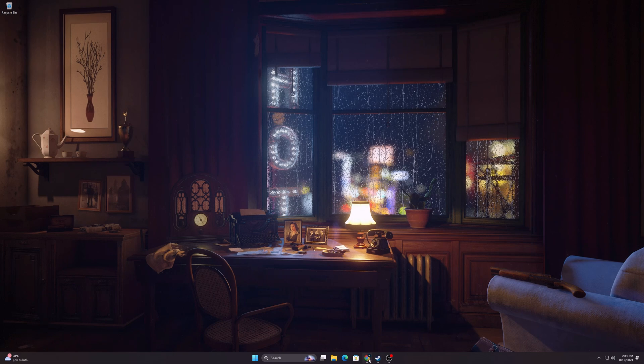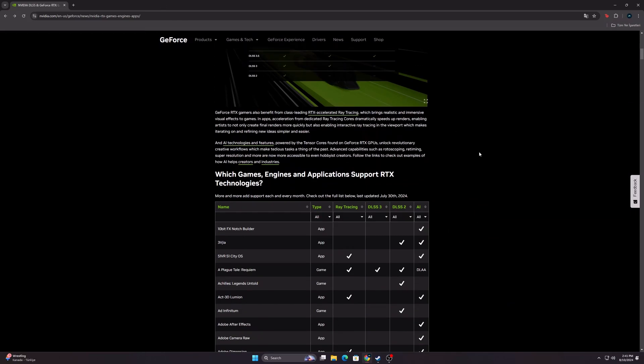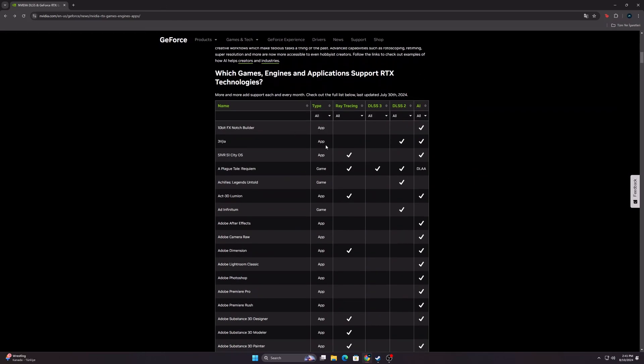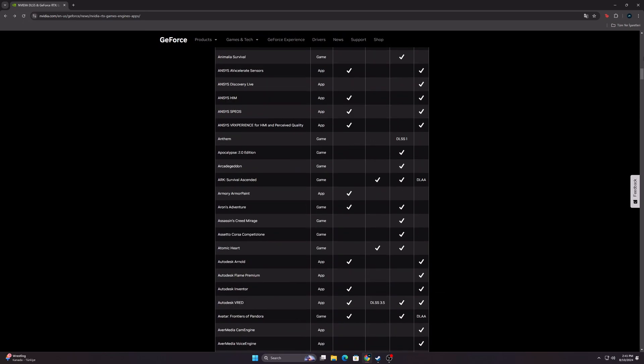If your card is compatible, click on the link in the description. You can learn more about DLSS on this site. When you scroll down, you can see which games and programs support DLSS.